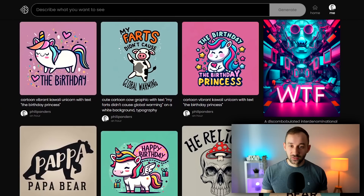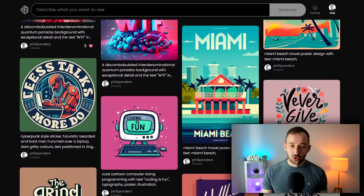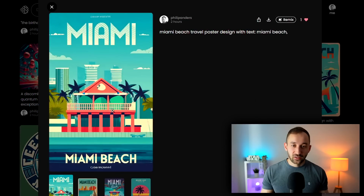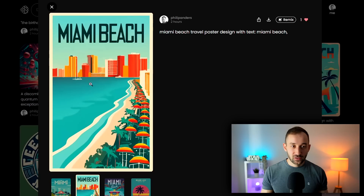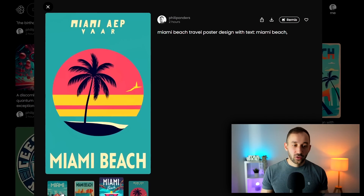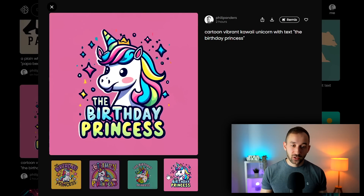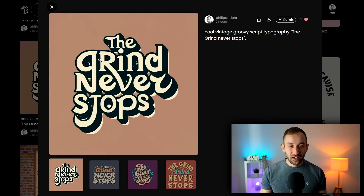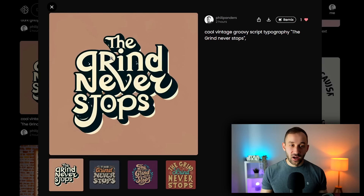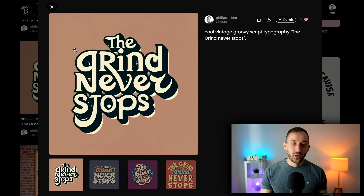I did a variety of different prompts previously. Travel poster designs is something I tried and they look decent — 'Miami Beach' is spelled correctly and the style is quite cool. Here we've got the birthday princess — the prompt is 'cartoon vibrant kawaii unicorn with text saying the birthday princess.' I thought this one was pretty interesting because the AI was smart enough to connect letters — the R drops down into the V of 'never' and the G also drops down at the end, making for a really cool typography design. It's all spelled correctly and looks pretty decent.